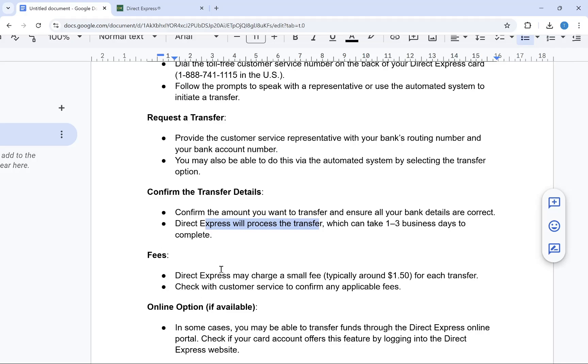Keep in mind that Direct Express may charge a small fee for each transfer, usually around $1.50, but you can check with customer service to confirm any applicable fees.